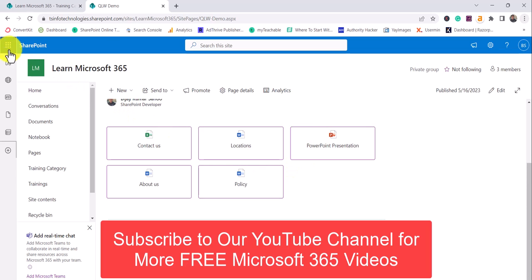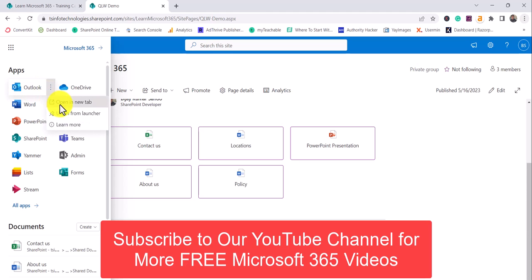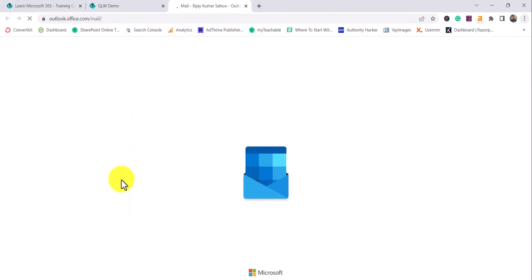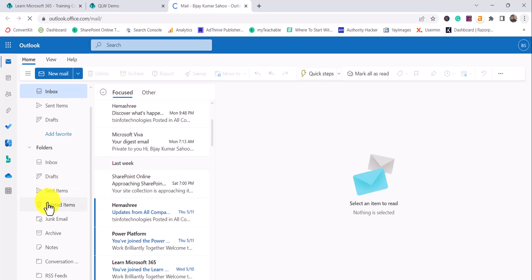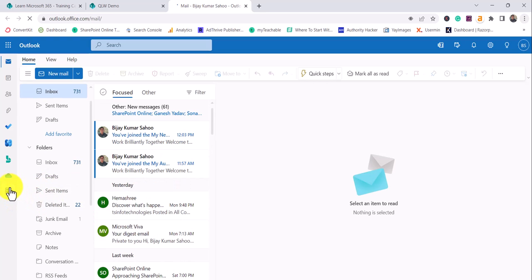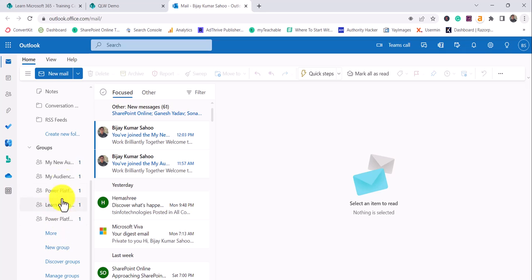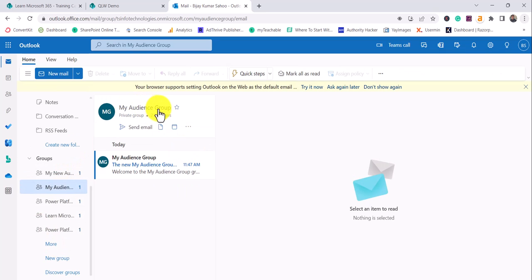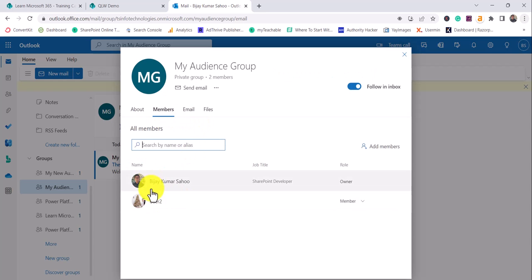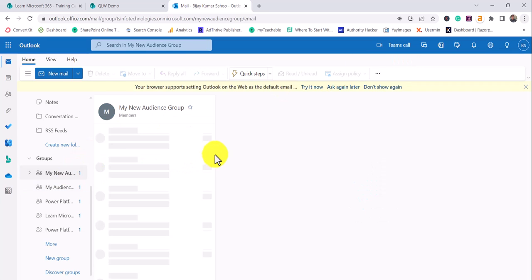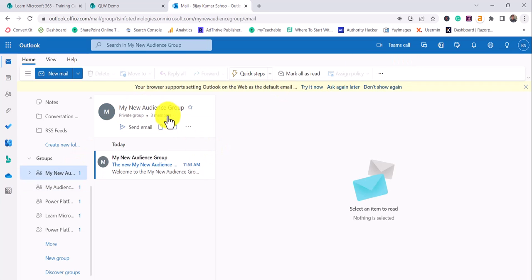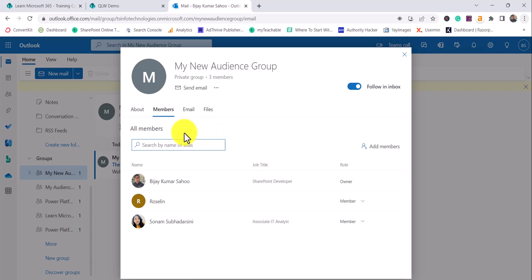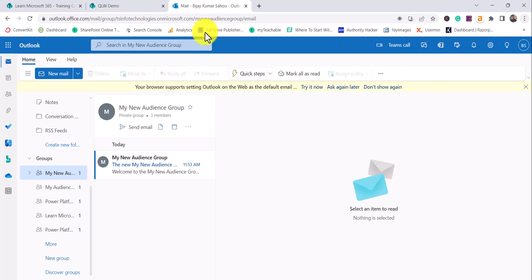For this, I have gone to my Outlook and created two groups. I have one group called 'My Audience Group' with two members — myself and User 2. And I have another group called 'My New Audience Group' which has three members — myself, Rosalyn, and Sonom. So three people are there.